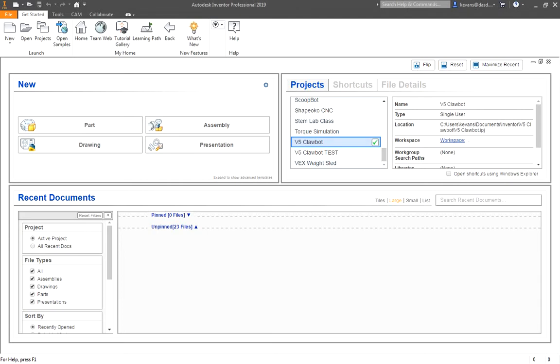Now that we have our project folder created and we have extracted and placed the parts that we need into the proper folder, we need to create an assembly in Autodesk Inventor.